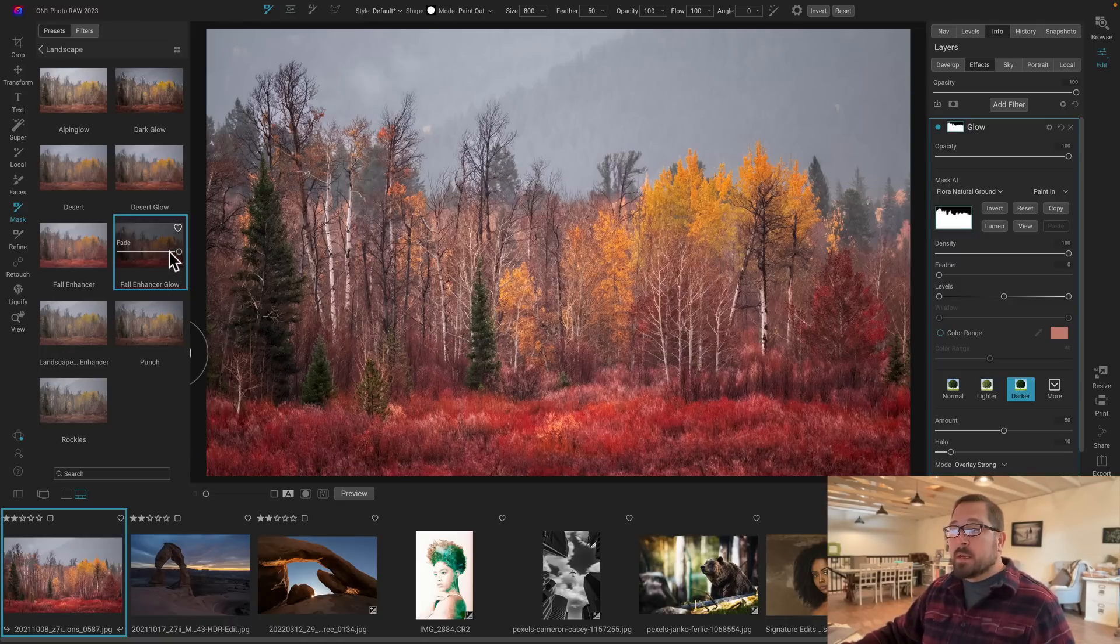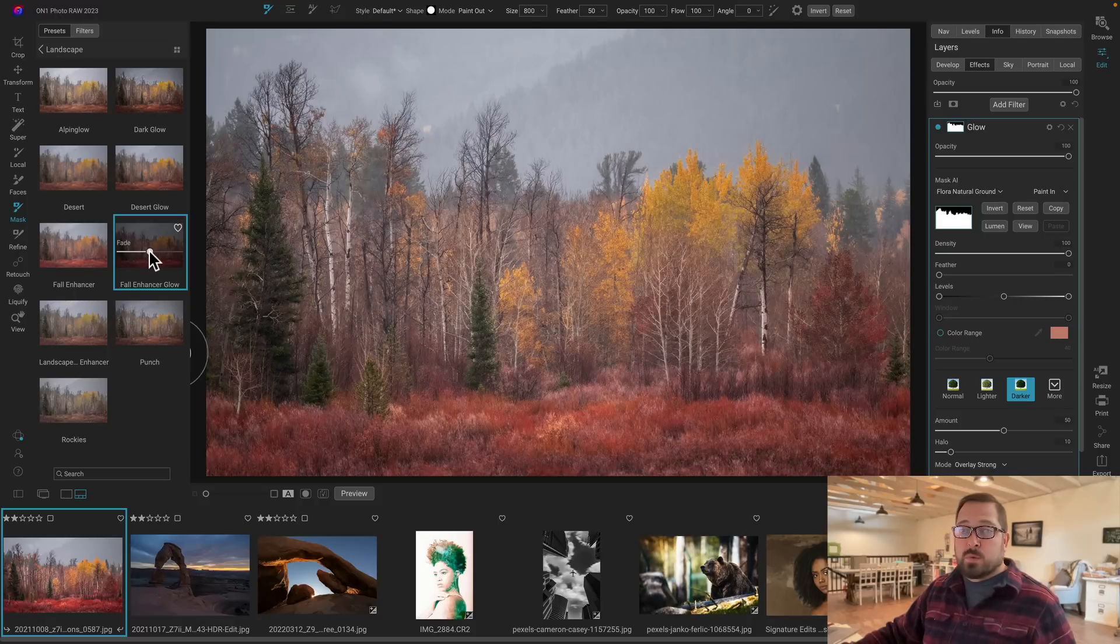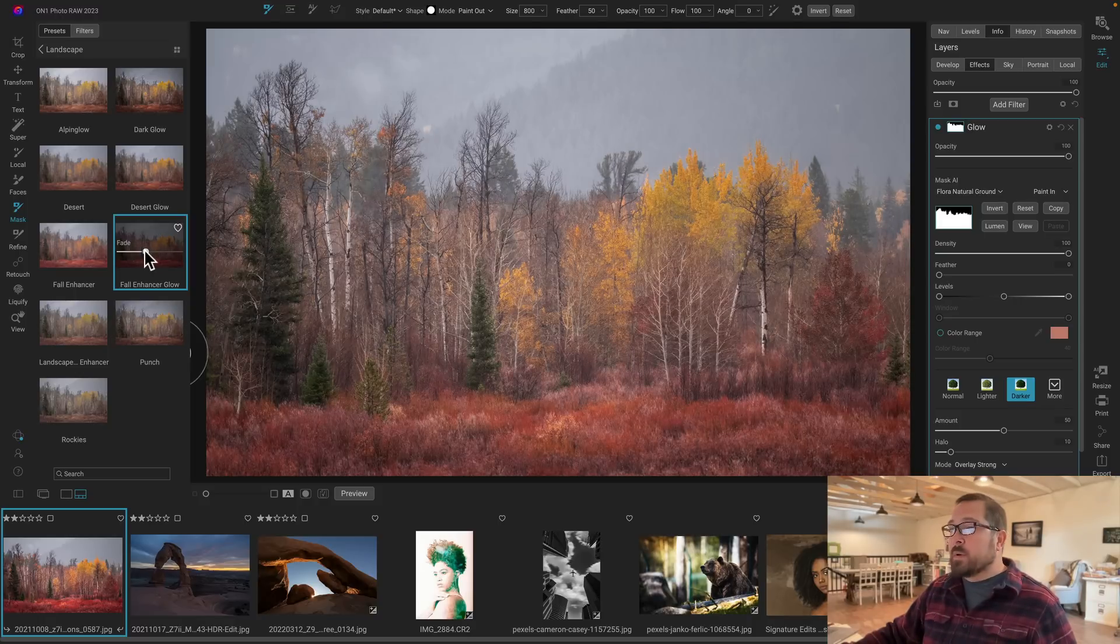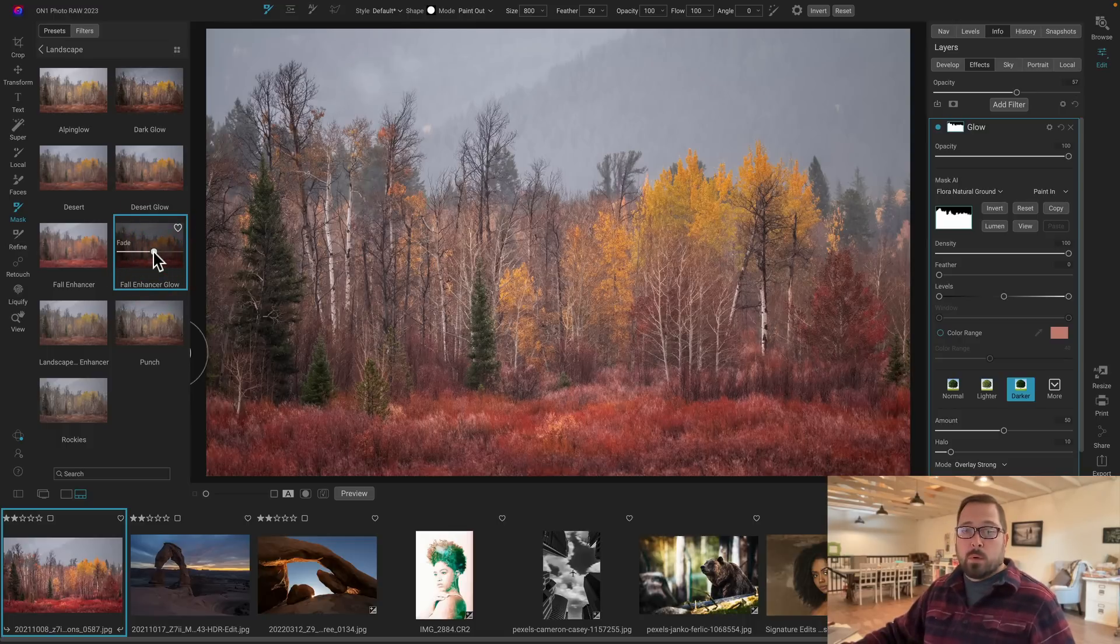And, like any other preset, I can use the fade slider right here in the preset browser to control how strong that is, but just to the regions that it's actually affecting. So I can dial in just the strength that I want for this photo. Pretty cool. All right. One more.